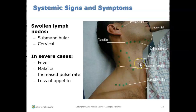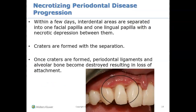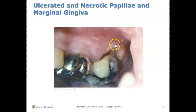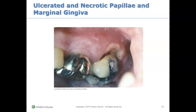If you palpate the lymph nodes, they would be swollen and possibly even tender. They could have a fever, feel tired, and they can't eat because they're in so much pain. Here we see more images of cratered or necrotic papilla — the papilla is being scooped out, and you can see the gum tissues are just dying.